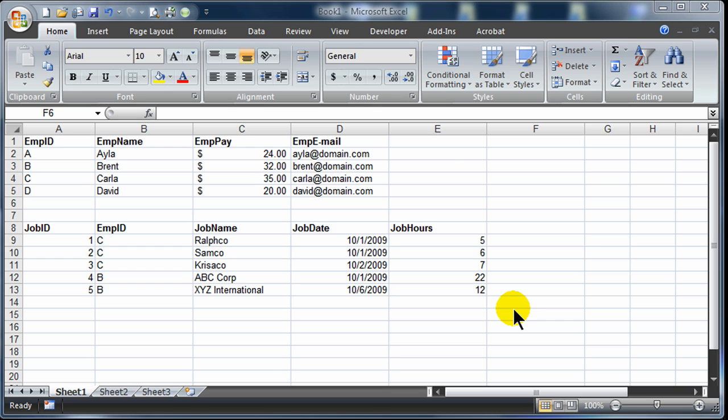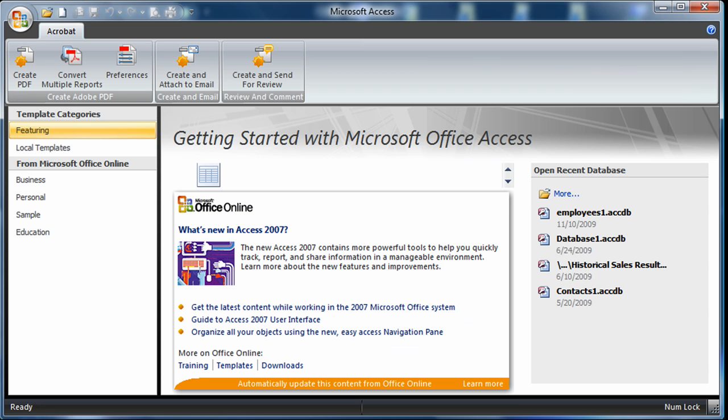Now that I can see that Excel is not going to be the best program to keep track of my multiple tables of data, I'm going to jump over to Access. If you're familiar with the other Office programs, Access will be a little bit familiar, but it does have quite a difference in interface. So that will take a little getting used to.